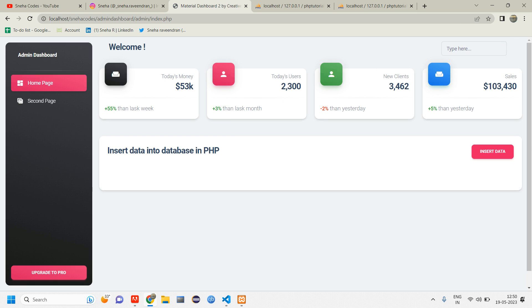In previous video, we have seen how to insert data from this admin panel and we displayed the message using session and for the design purpose, we just use the bootstrap.